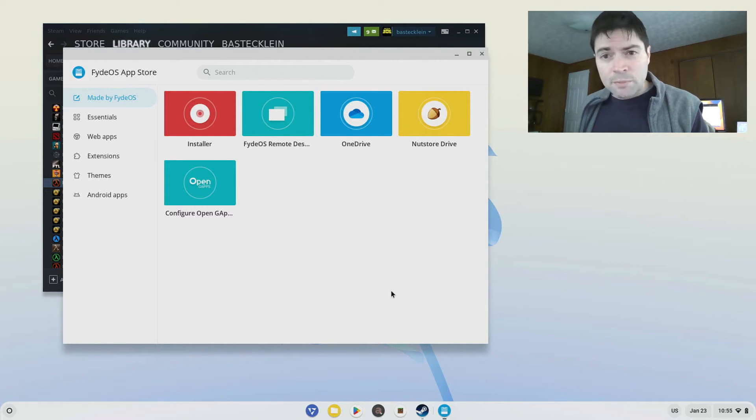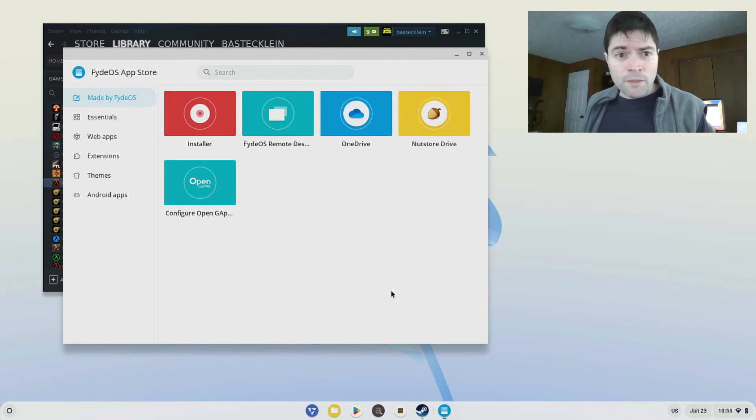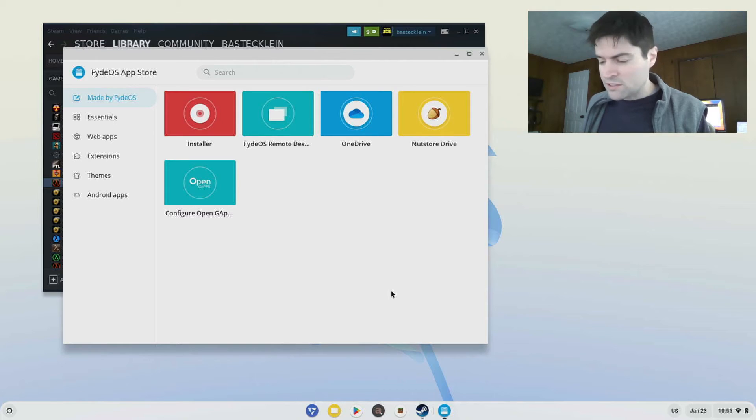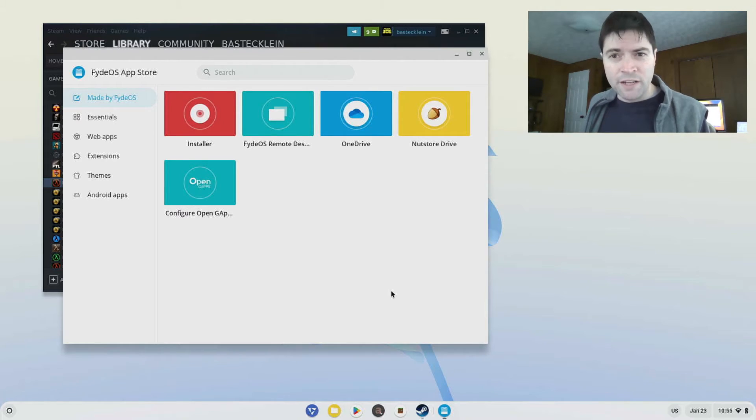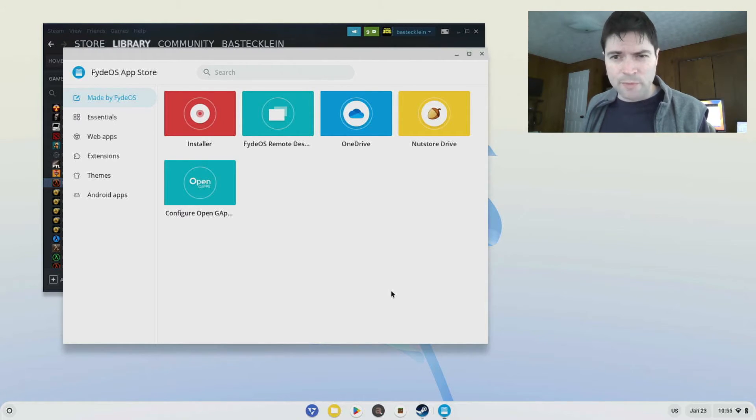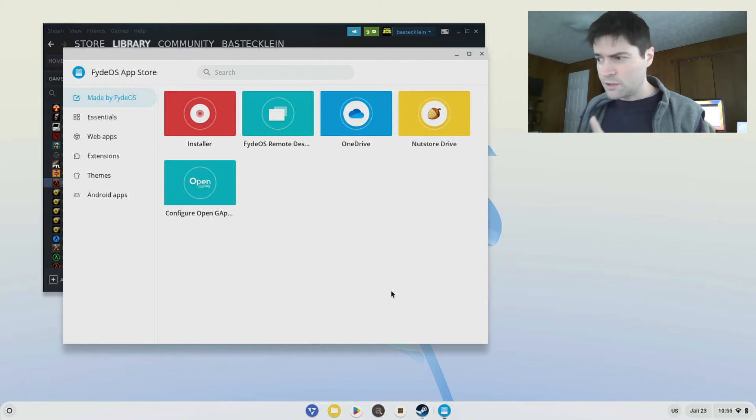And also on this laptop, the previous versions of FyteOS I've tried on it, the Wi-Fi didn't work. So it wasn't really usable on this MacBook Air. Now the Wi-Fi works.